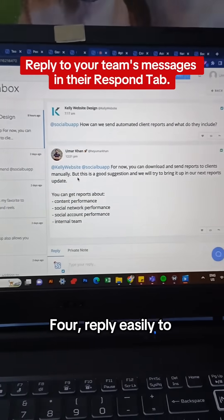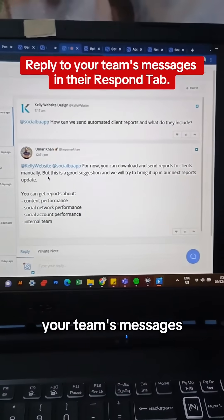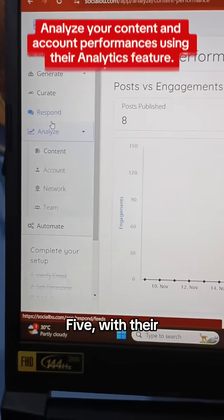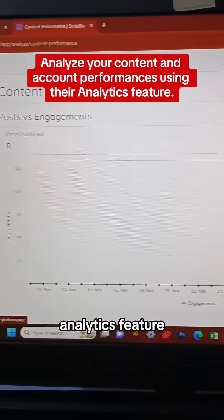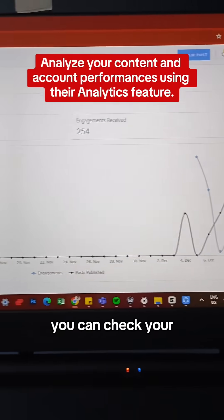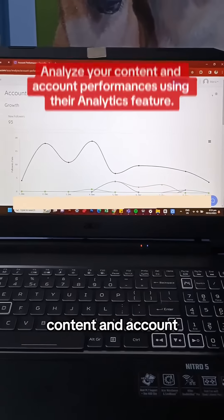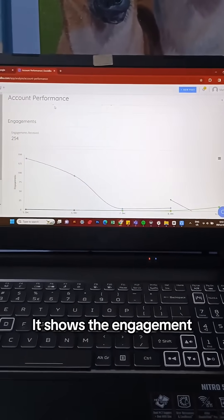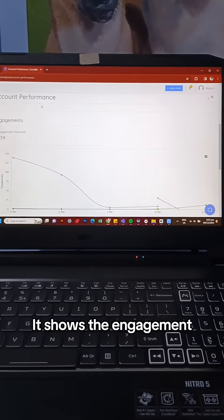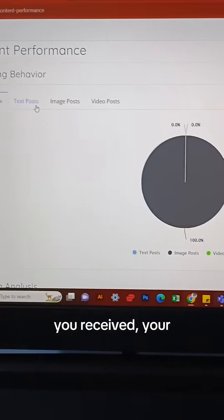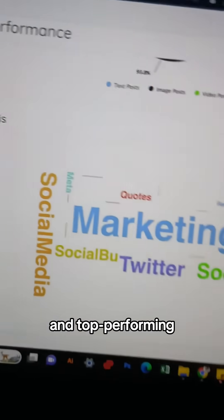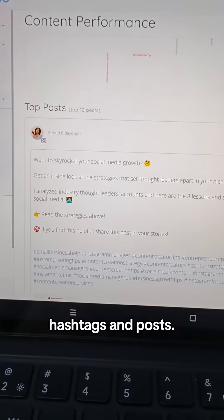4. Reply to your team's messages with their respond tab. 5. With their analytics feature, you can check your content and account performances. It shows the engagement you receive, your publishing behavior, and top-performing hashtags and posts.